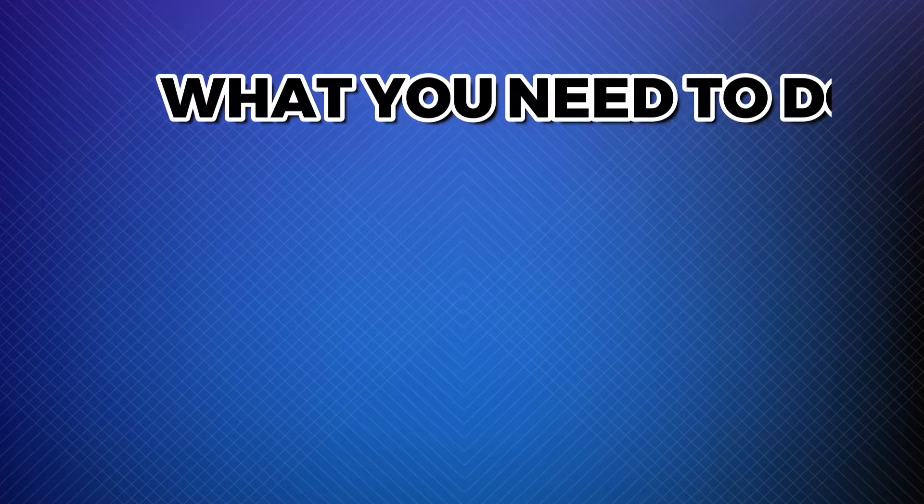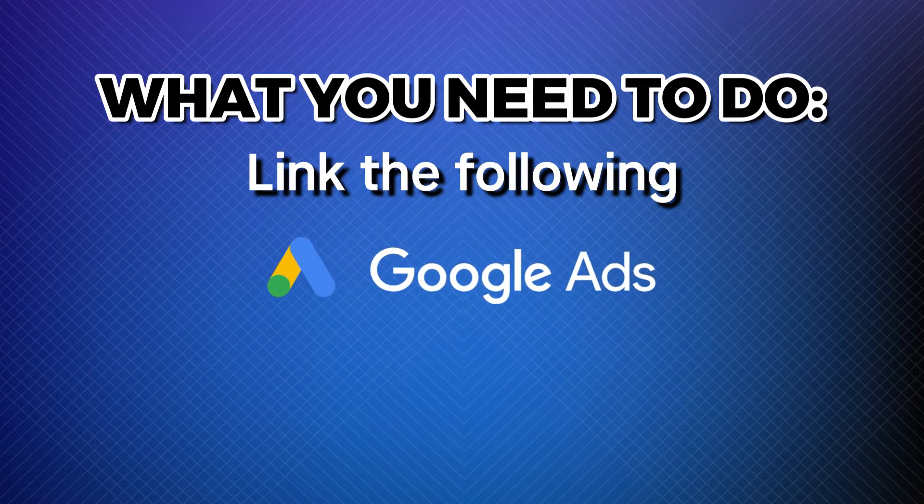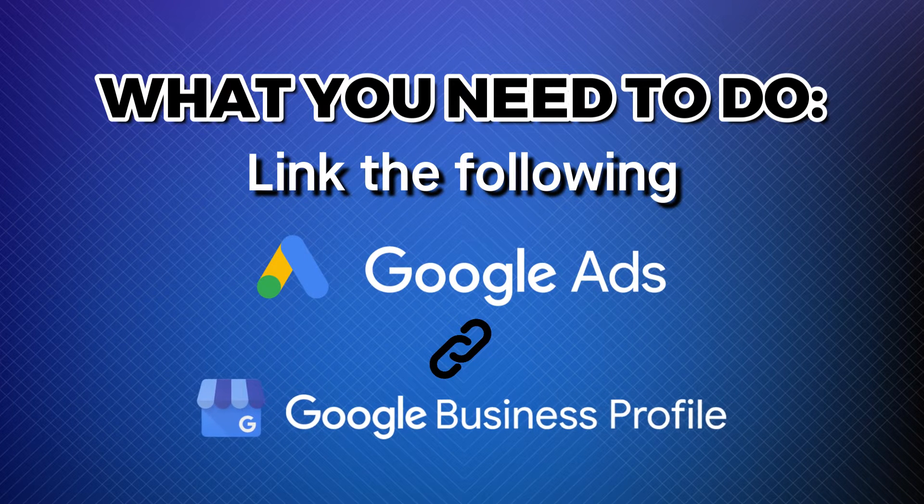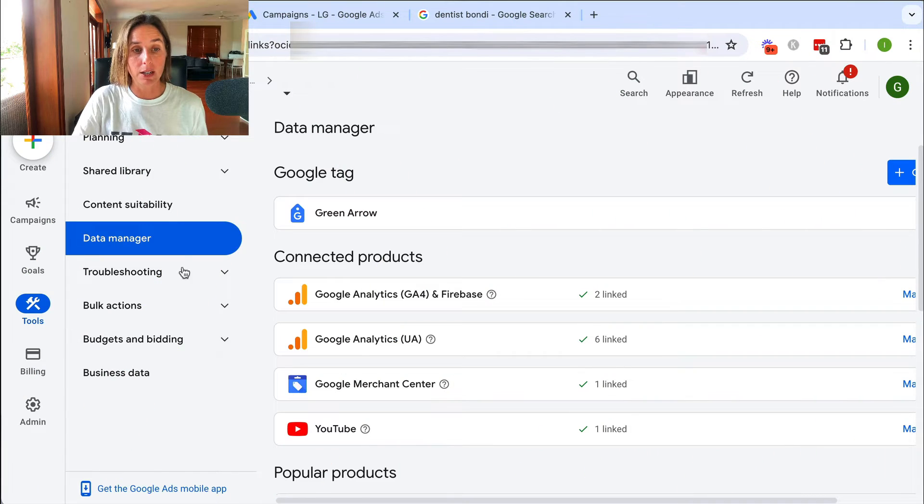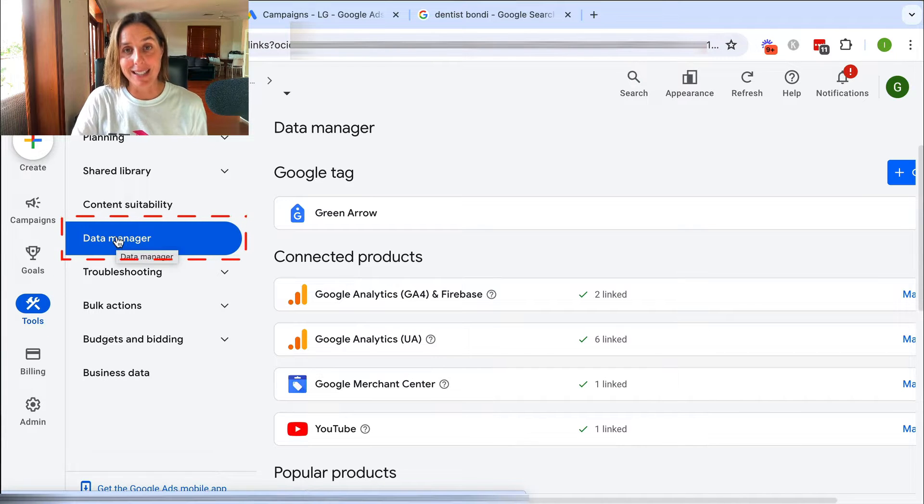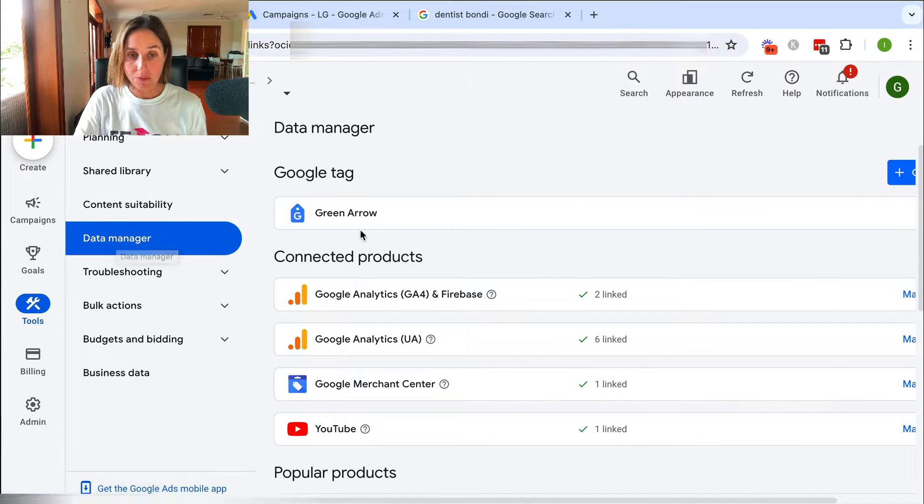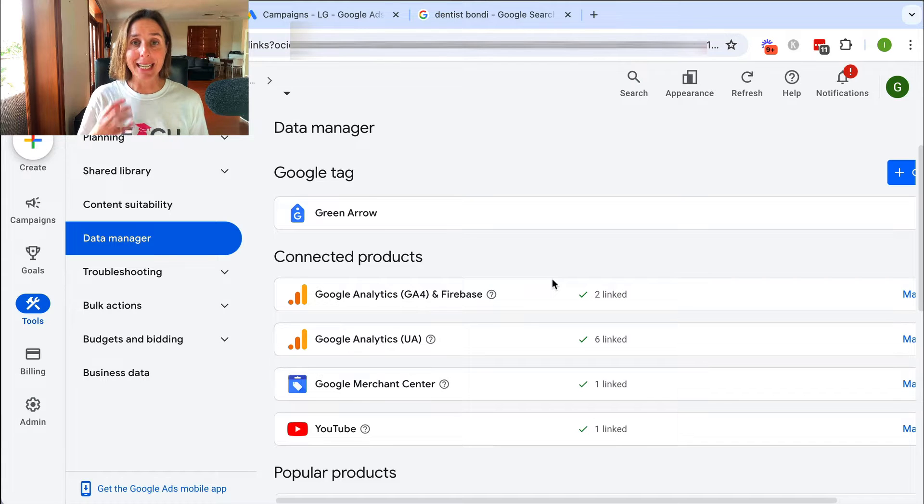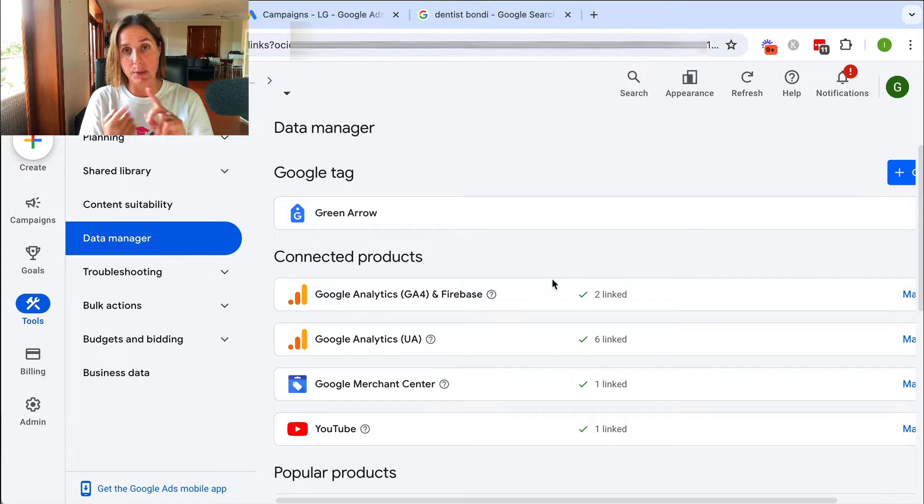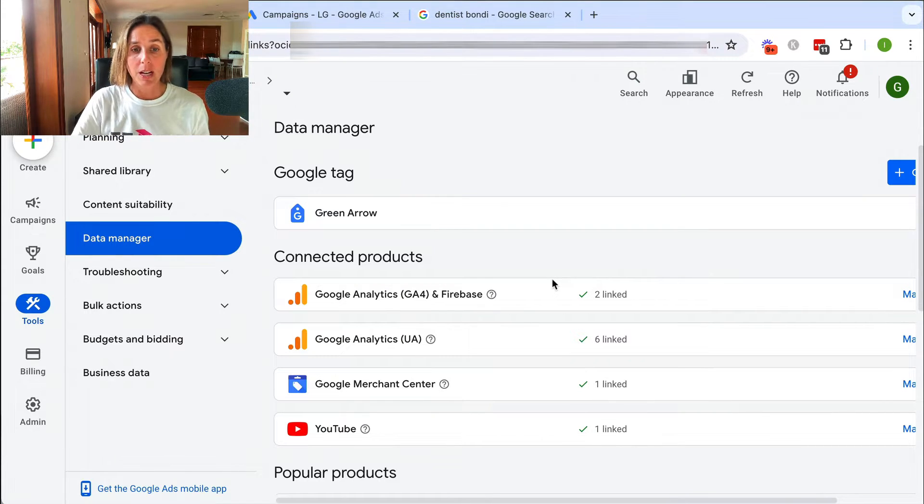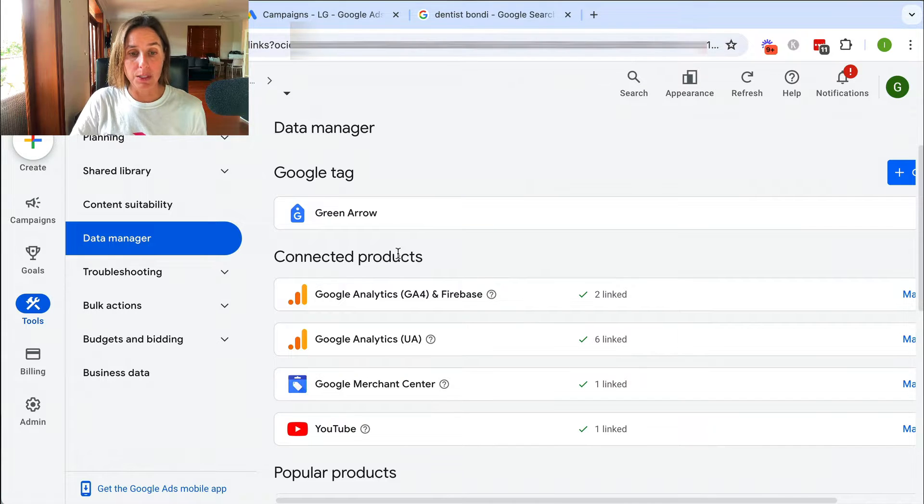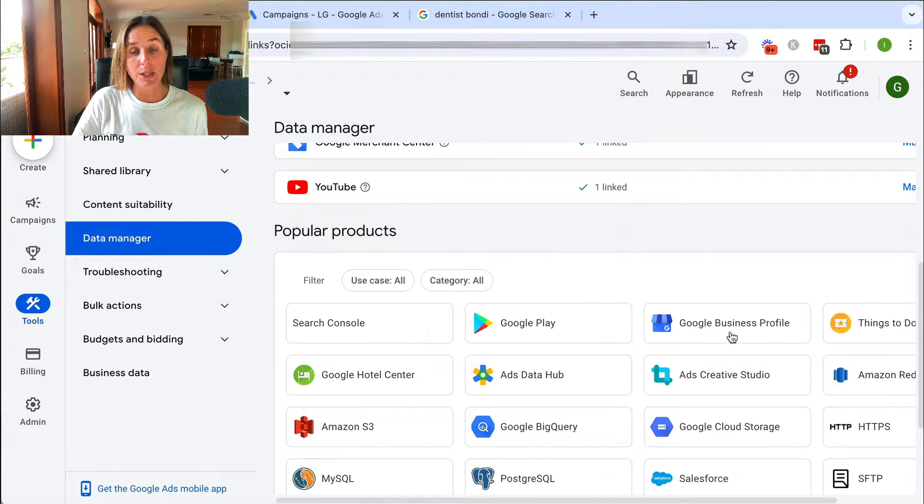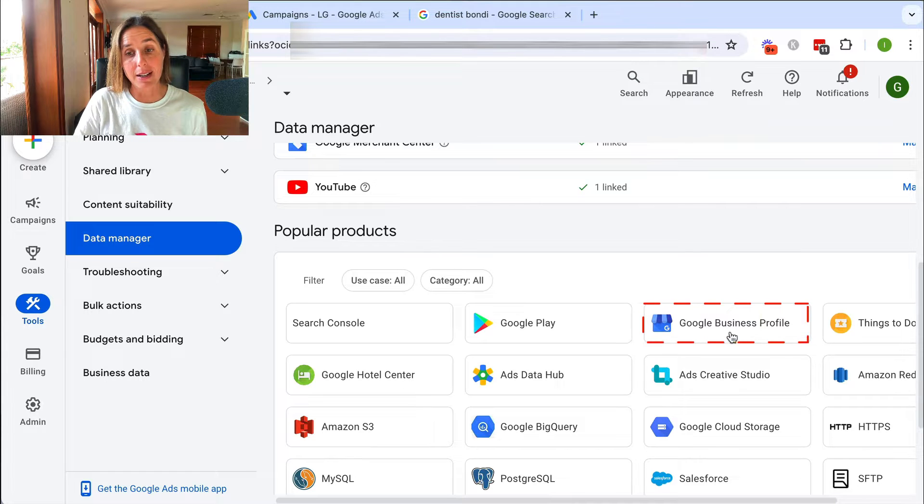So the first thing you need to do is you need to connect your Google Ad account to your Google Business Profile. If I show you real quick in a live Google Ad account, here we are. I've gone to the Tools section and you need to go to Data Manager. Inside your Data Manager is where you can connect your Google Ad account to lots of different types of other products, be it Google Analytics, your YouTube channel, Merchant Center if you're e-com, etc. So I've already connected some in this particular account, but if I scroll down here,